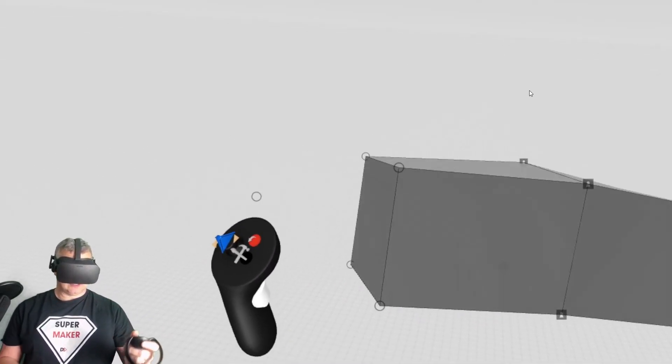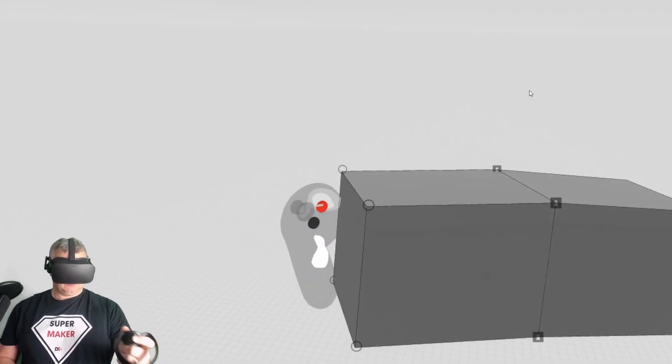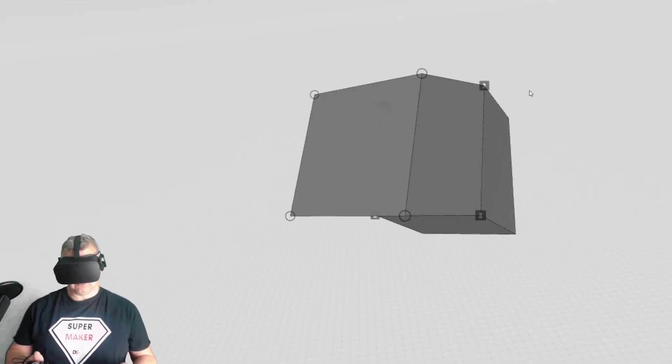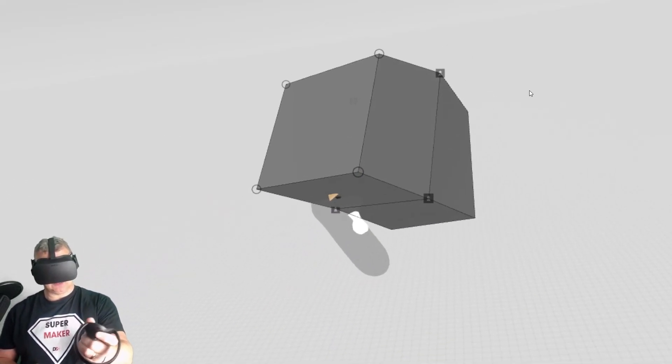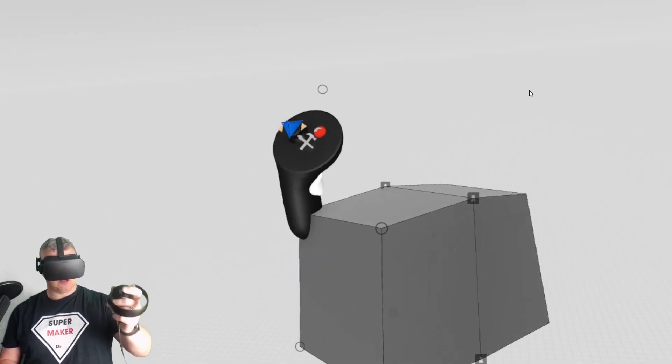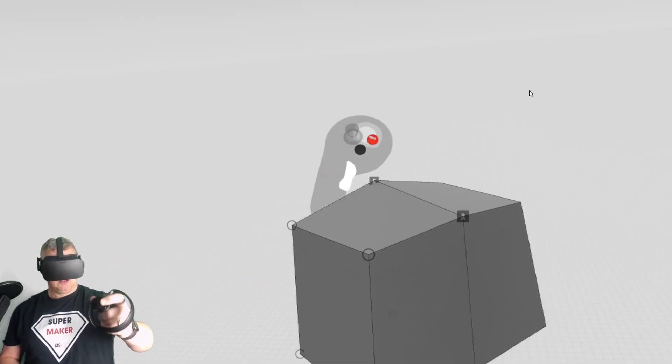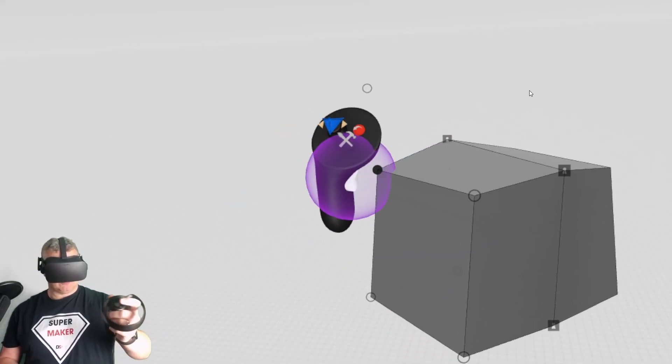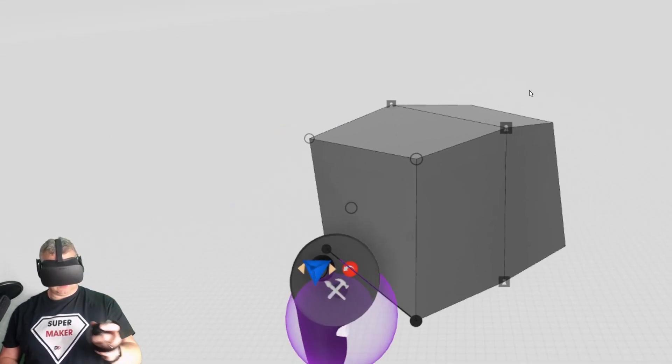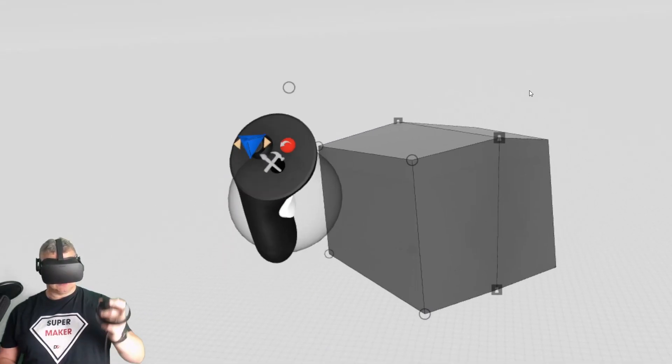That means we can bring that across the center line like so and it will snap. Make sure all of them are snapped. We're going to do a head because if you're doing character work a head is probably a good one to start with.